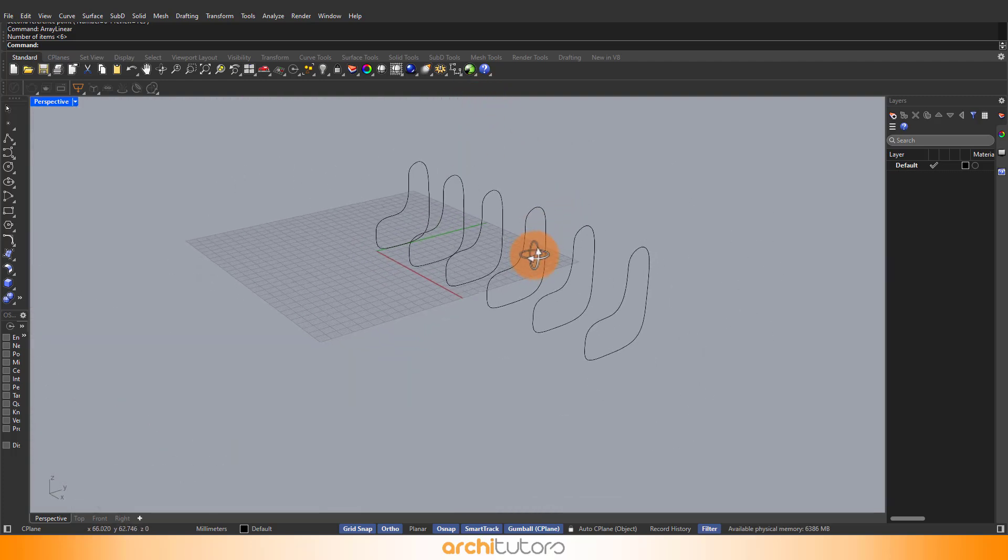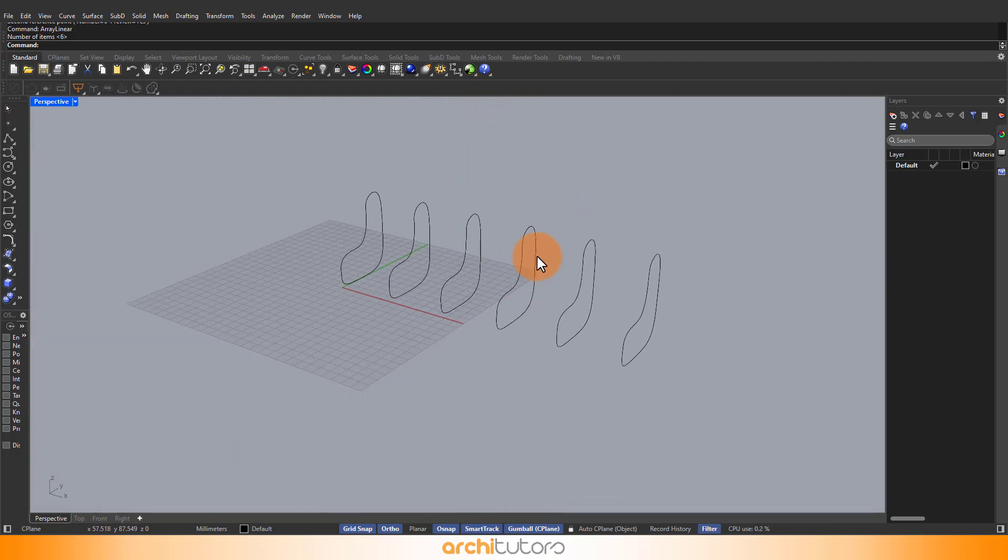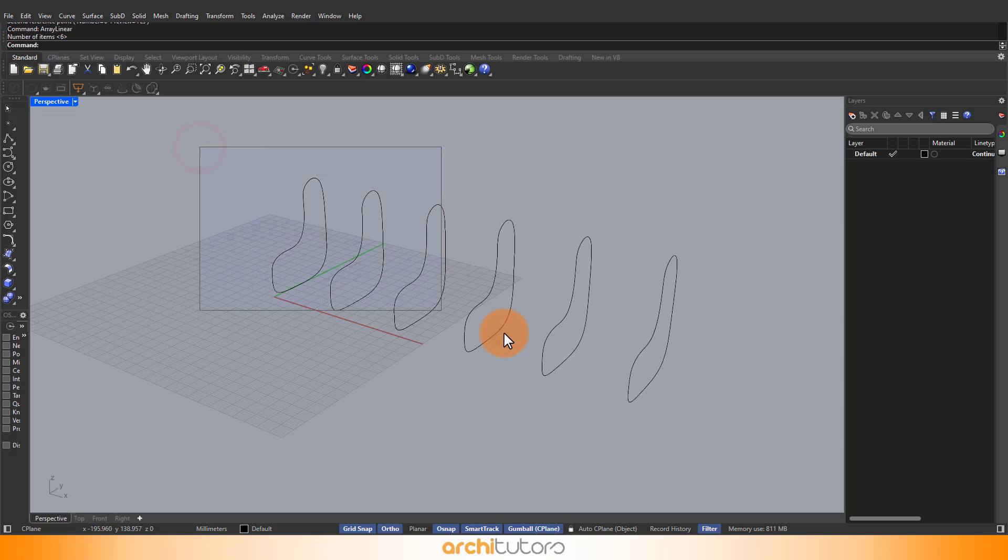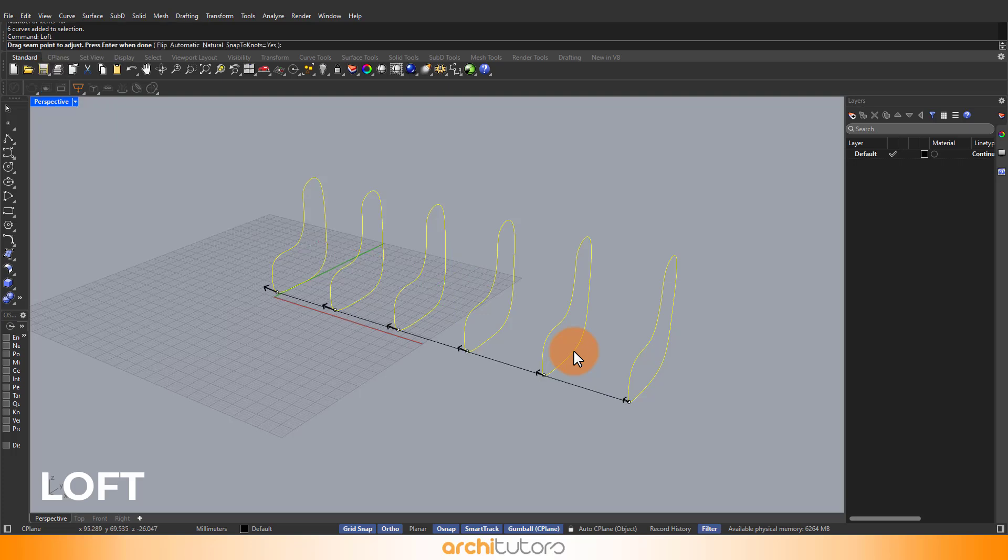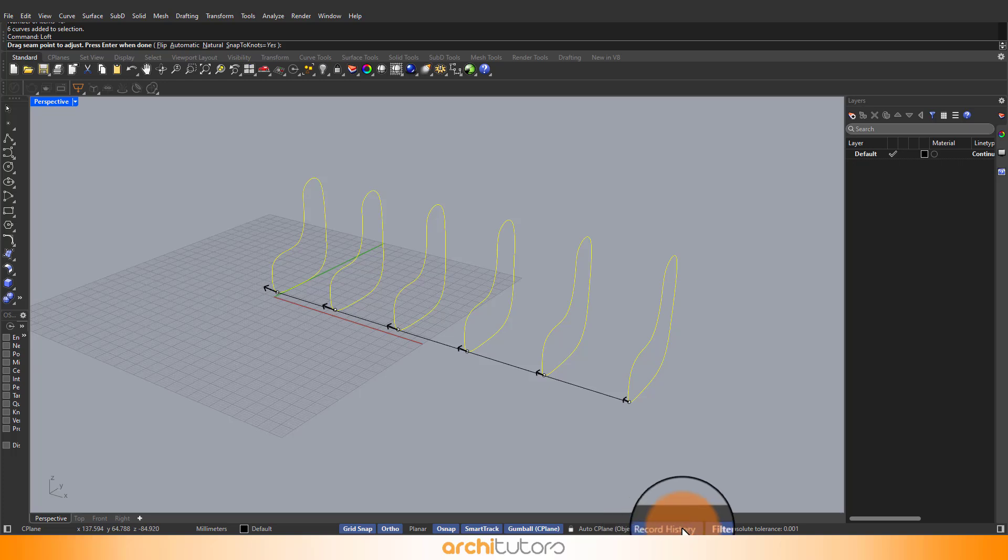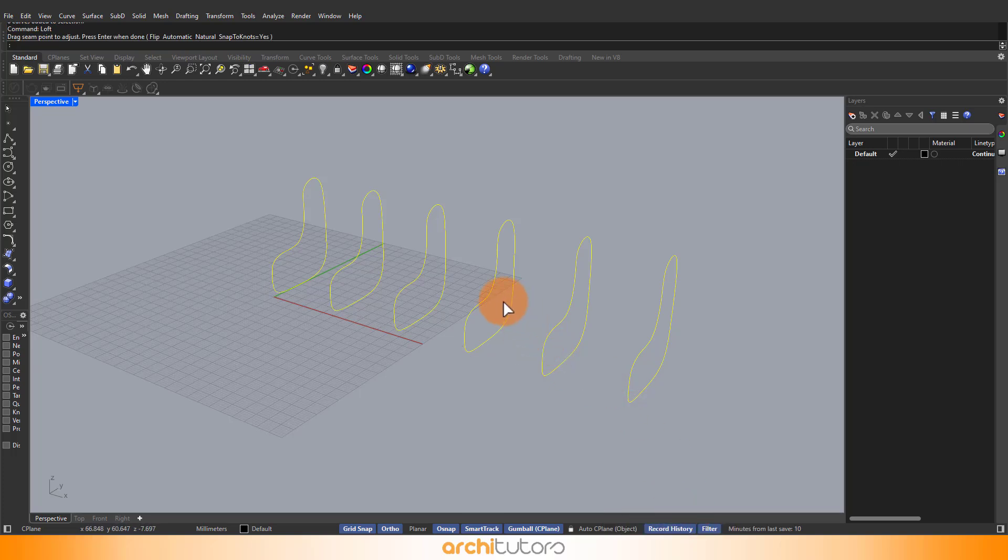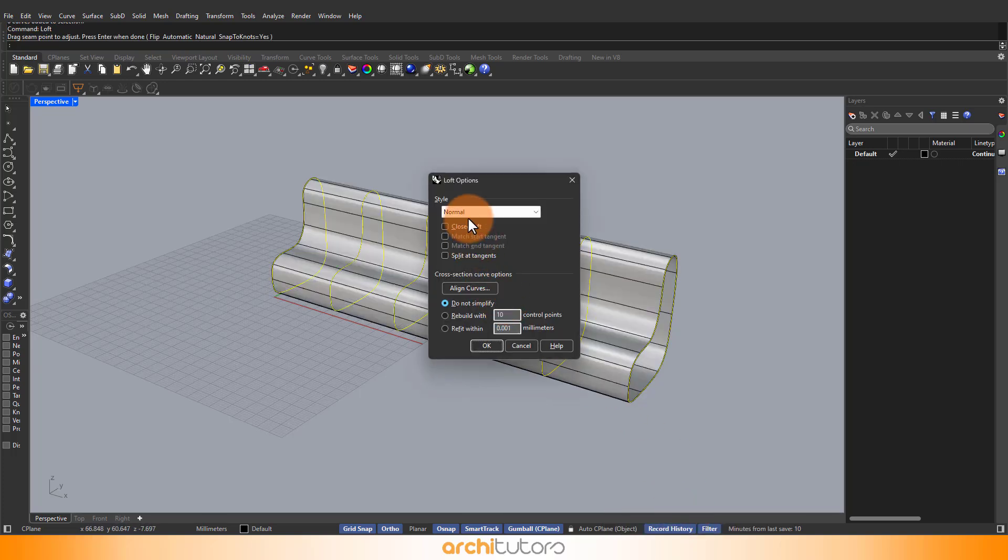To create a surface from these curves, select all curves and use the loft command. Also turn the record history option on, which will basically automatically change the geometry as we change the shape of the curves in Rhino. Hit OK to continue.